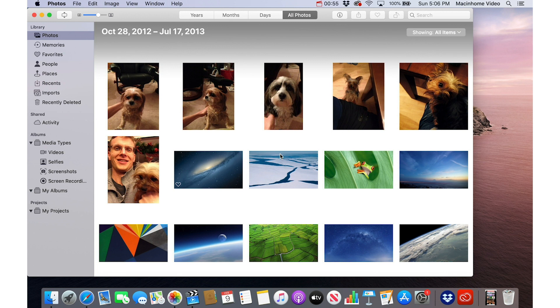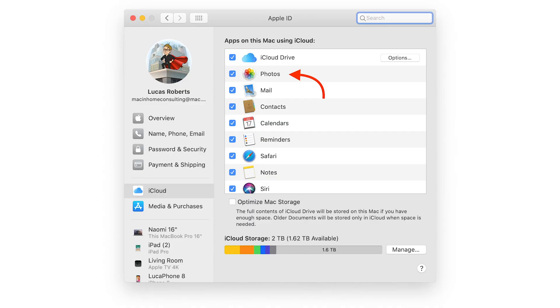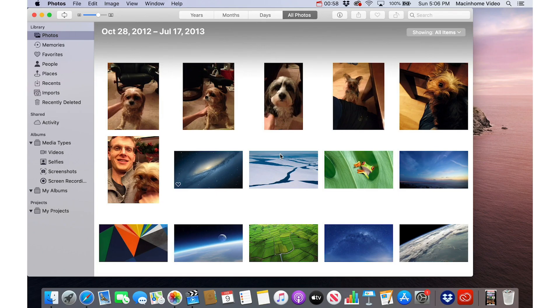This video assumes that everything is syncing with iCloud. If that's not the case for you, please let us know. We can definitely help you with that.